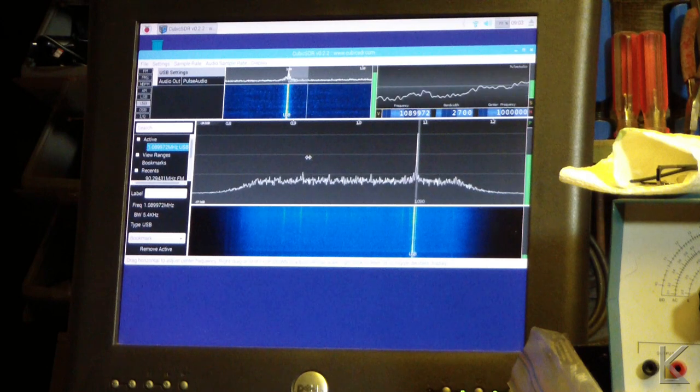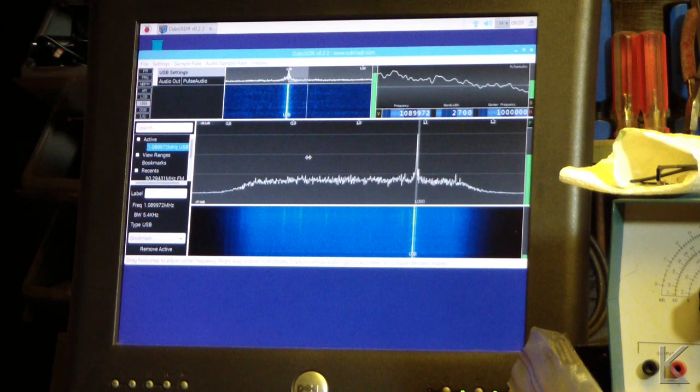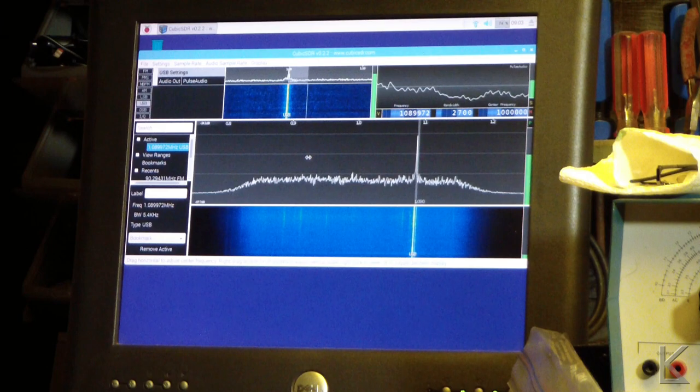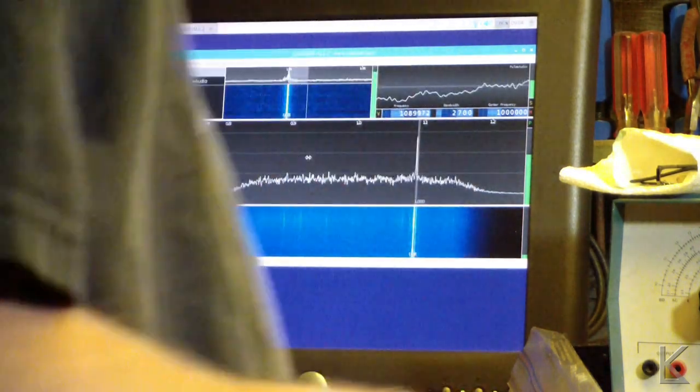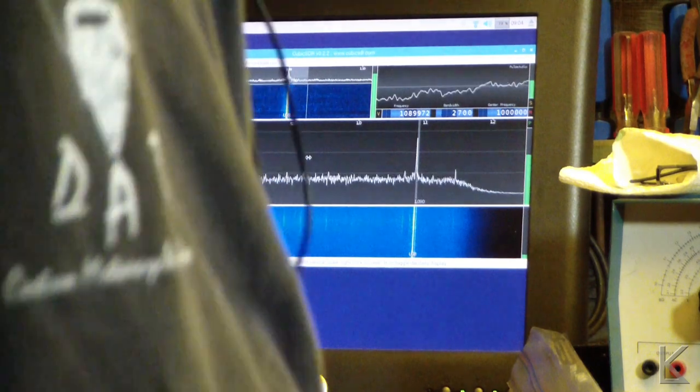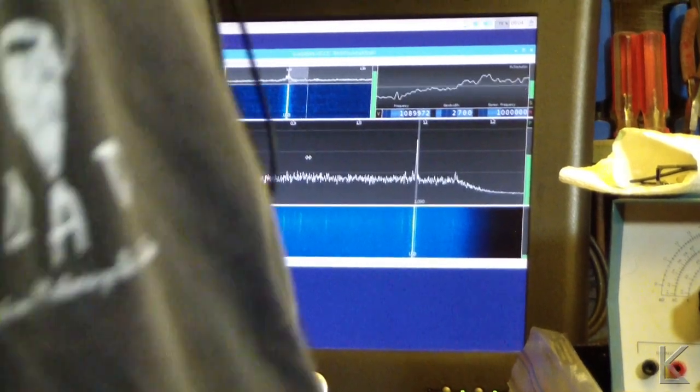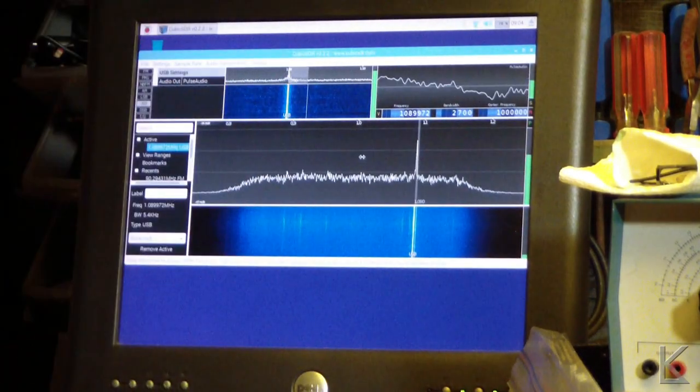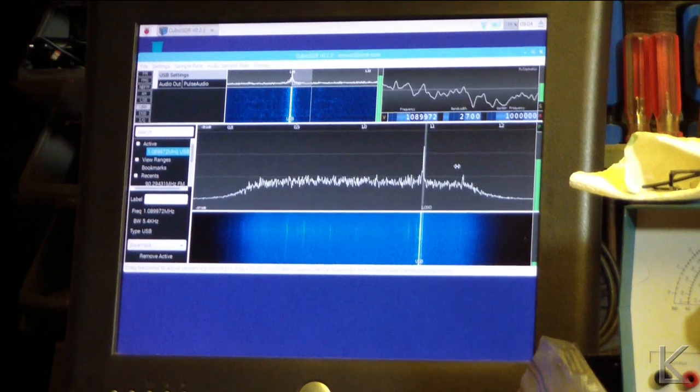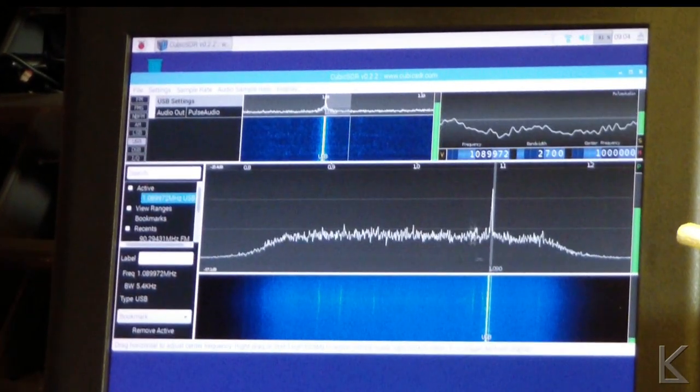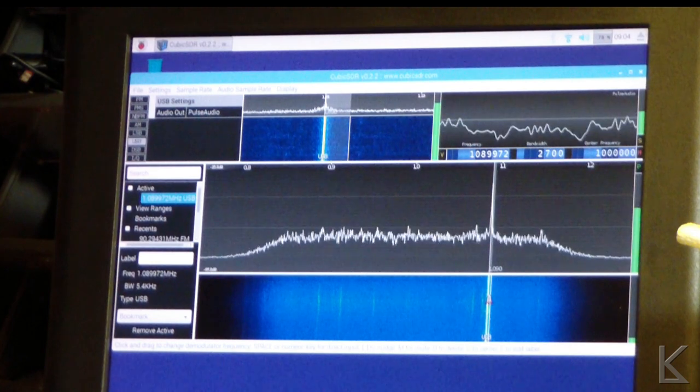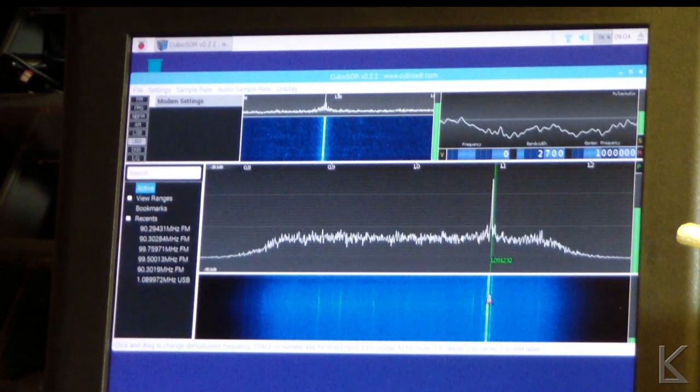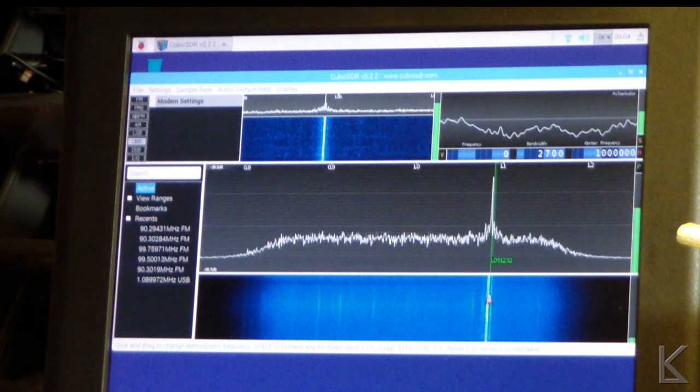What we're hearing is a harmonic from one of the local AM broadcast stations. So let me get in here. Let me rotate the camera so I can see what I'm doing. So as you can see, it is definitely working.